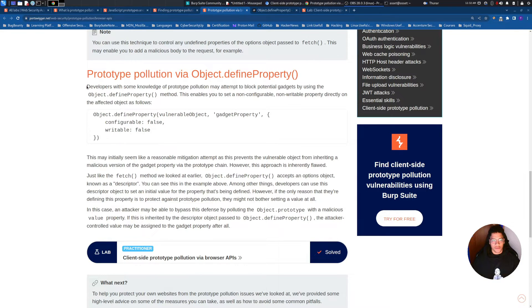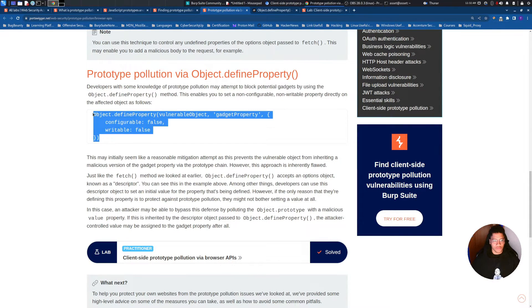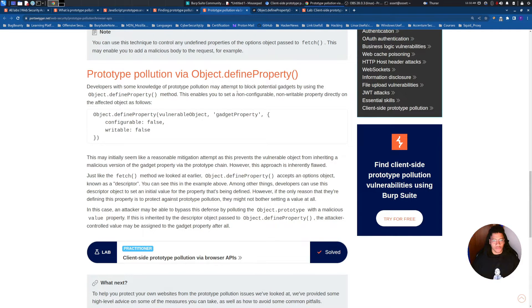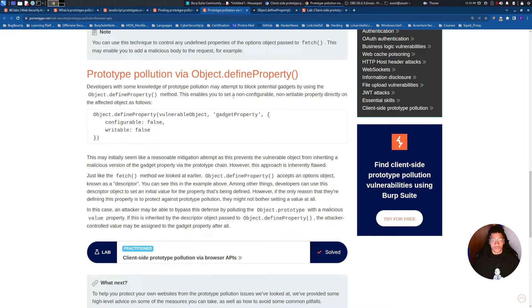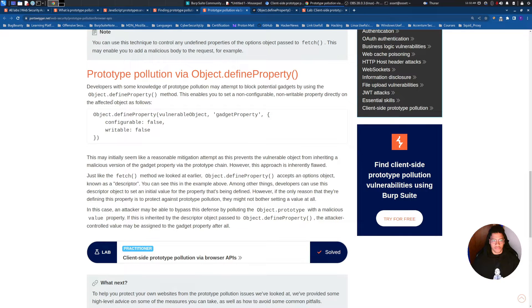In this one we will find in the source code this kind of structure, where a developer with some knowledge of prototype pollution might attempt to block potential gadgets by using the object.defineProperty method. This enables you to set a non-configurable, not-writable property directly on the affected object as follows.